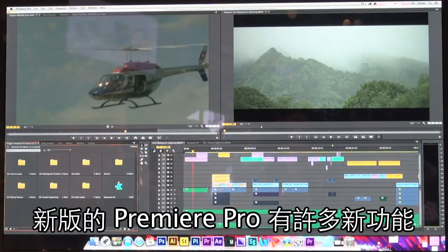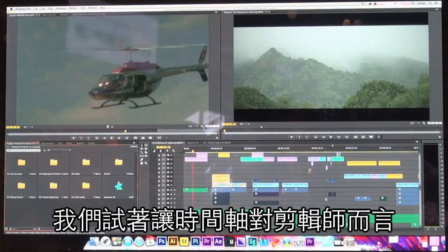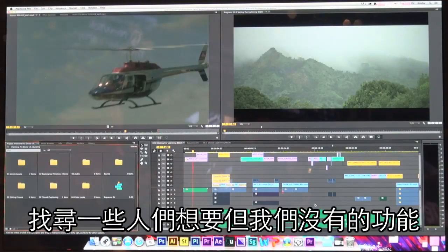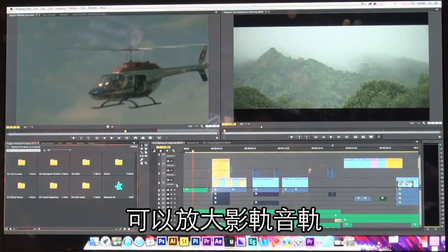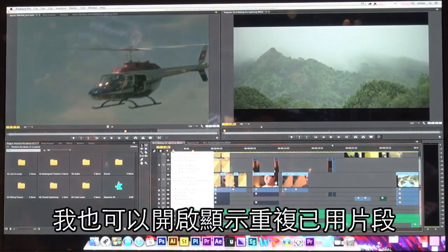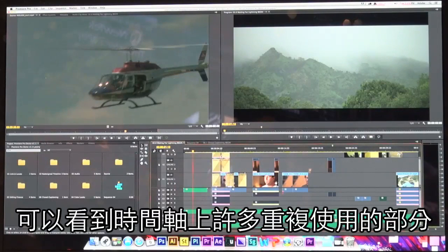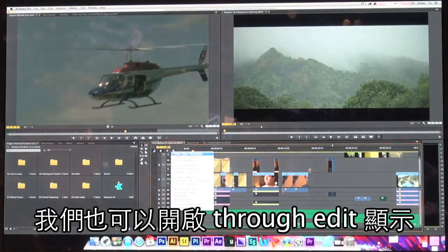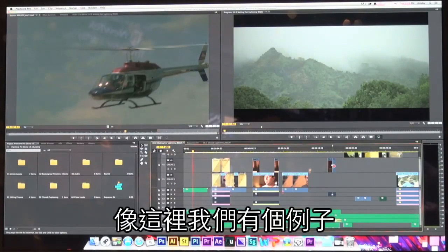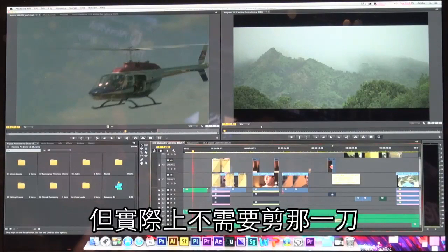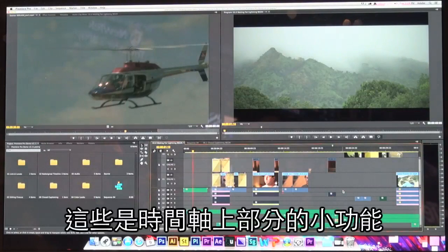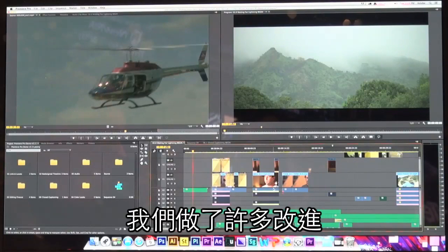There are lots of new features inside of this version of Premiere Pro. We've gone back and looked at the timeline to make it a lot more visual for editors. We have new features like duplicate frame markers, so I can tell there are multiple copies of a clip in the timeline and delete it so I'm not duplicating frames. We also have through edit indicators — where a clip has been split with no reason for that edit — and now I have the ability to select the edit point and join it back together again.